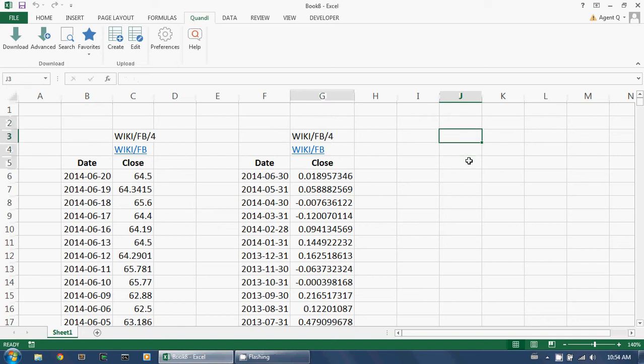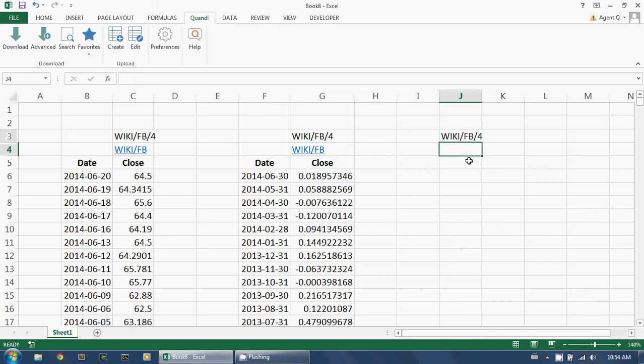By default, the Quandl add-in delivers results with dates going down the rows. However, if you prefer, you can orient your inputs differently, and the add-in will automatically orient the outputs.